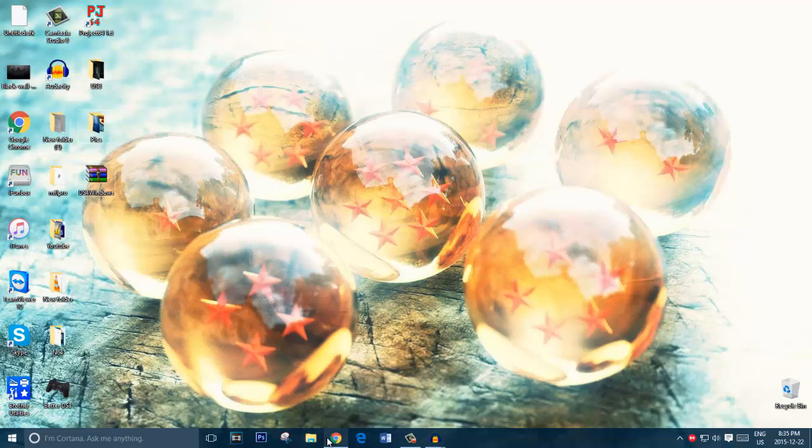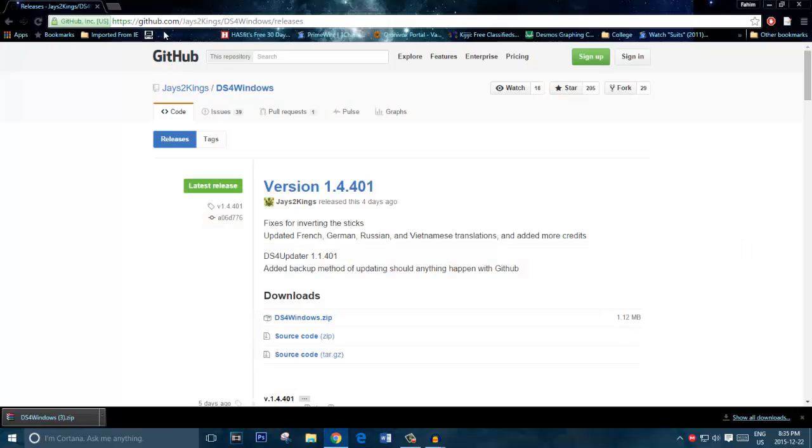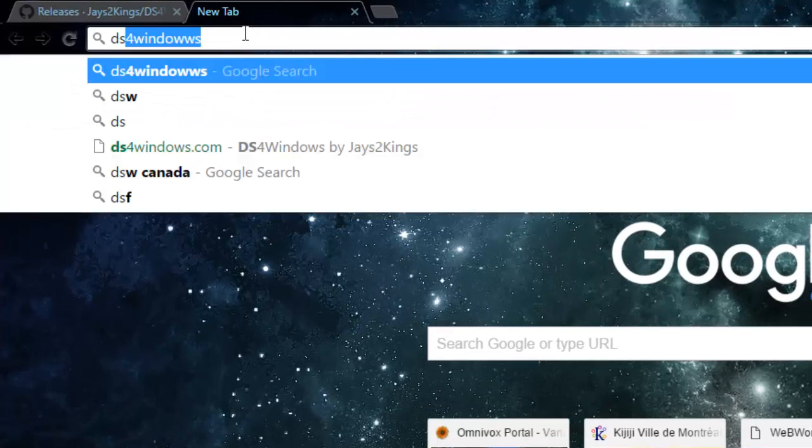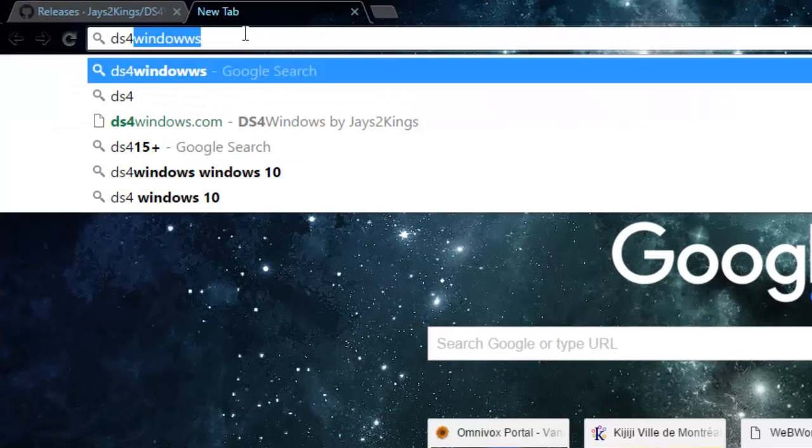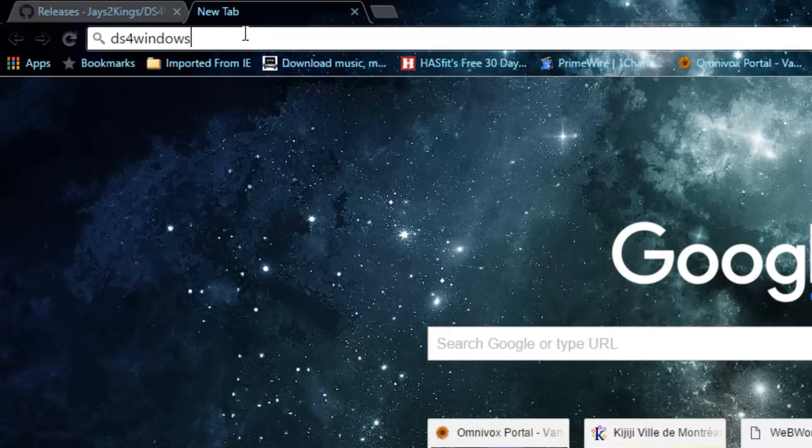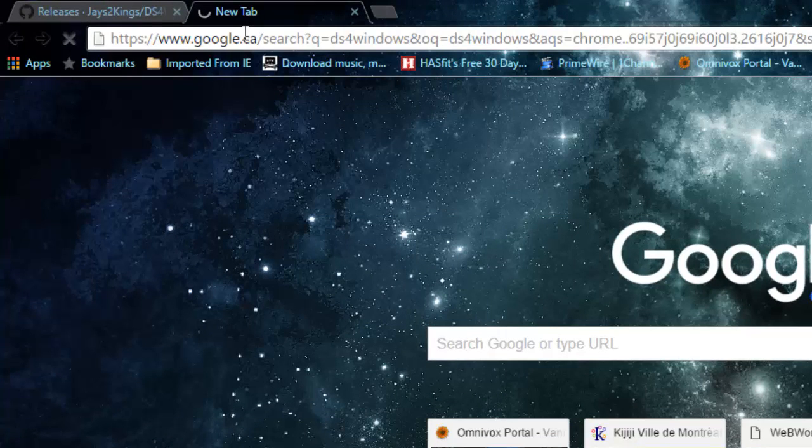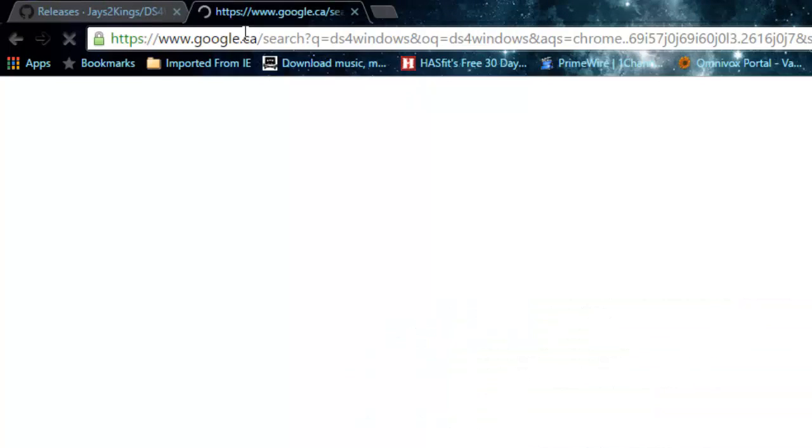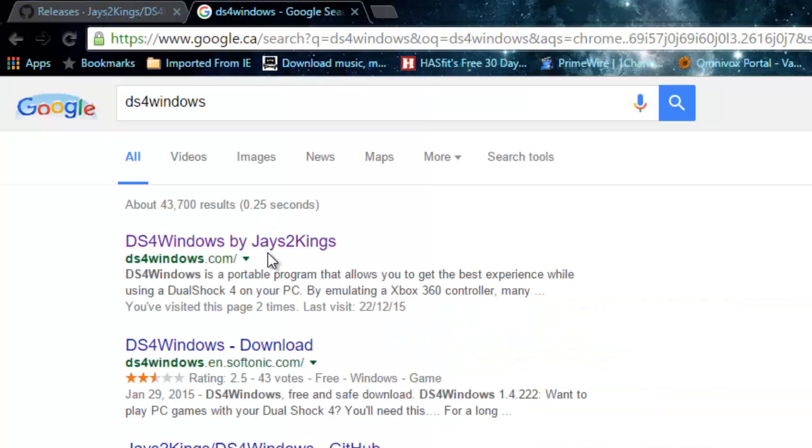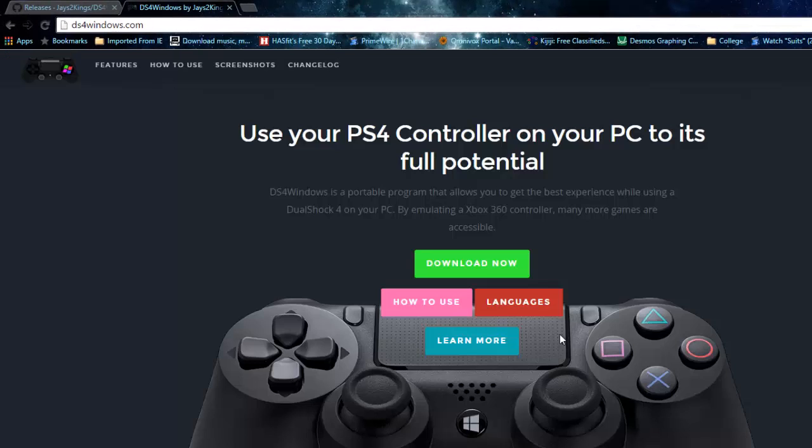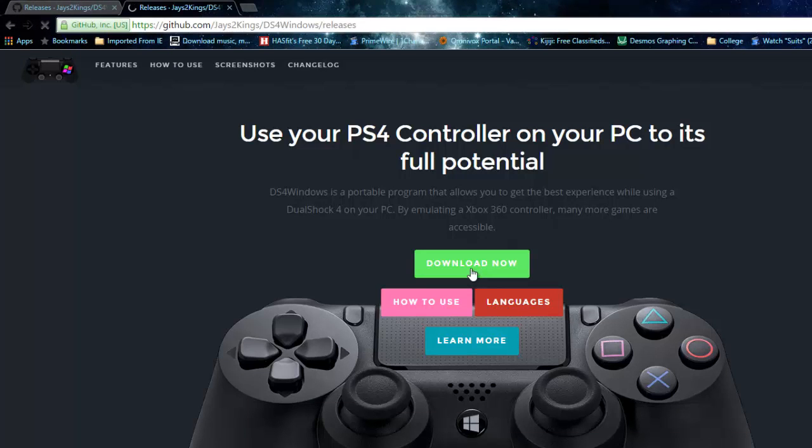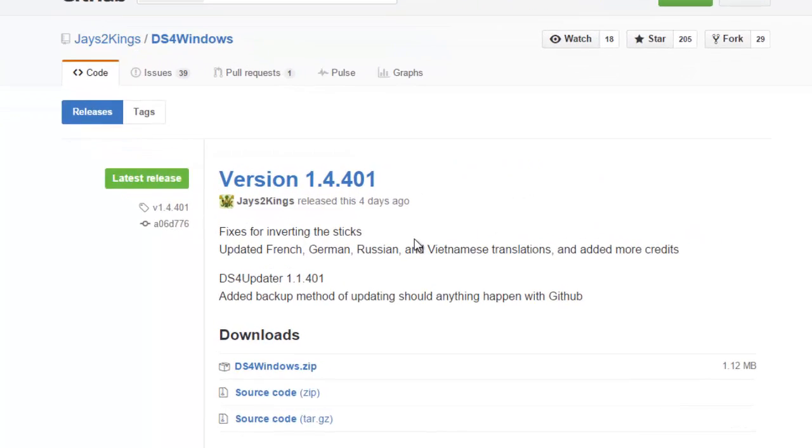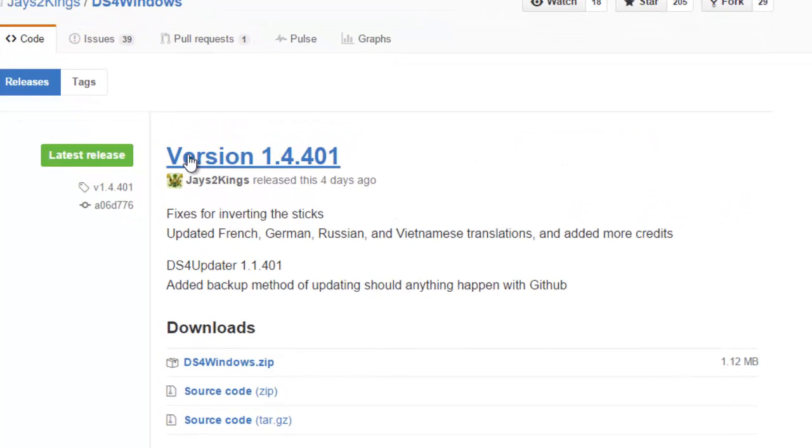When you launch Google Chrome, you should type in DS4Windows. It's the first link by Jays2Kings. You basically just press download. It's a quick download, press download and install the latest version.